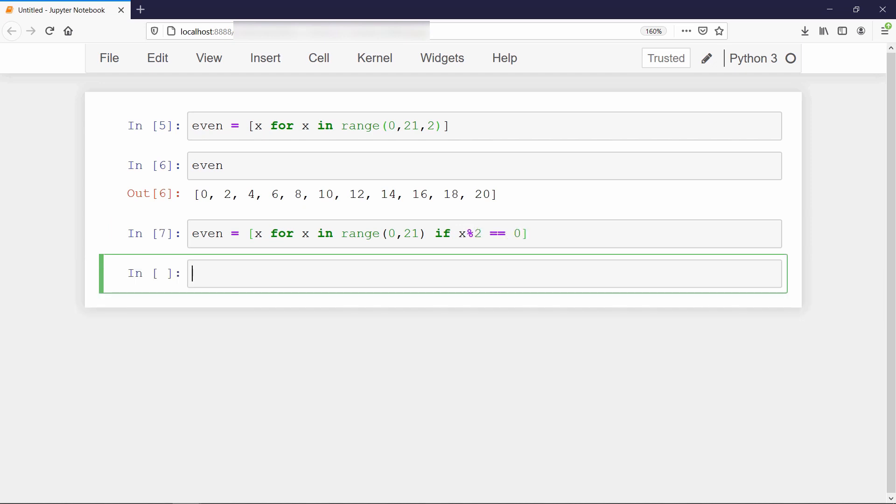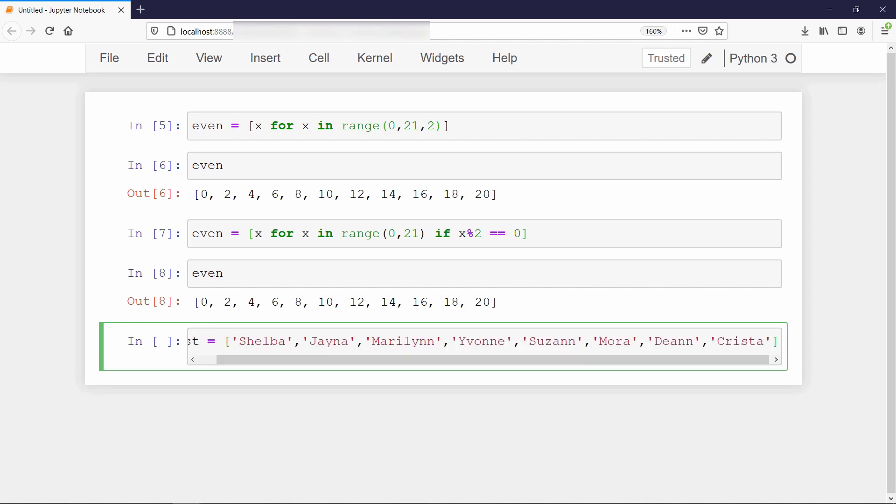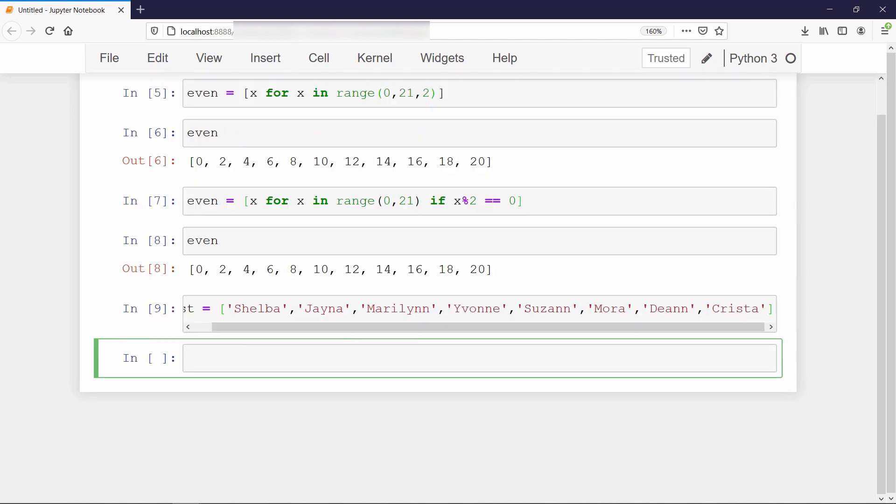For one more example, suppose we have a list of some random names and we want to create another list which will contain the name whose length is greater than 5. For that, we will use name variable to iterate over each name in the list, then set a condition that length of the name must be greater than 5.